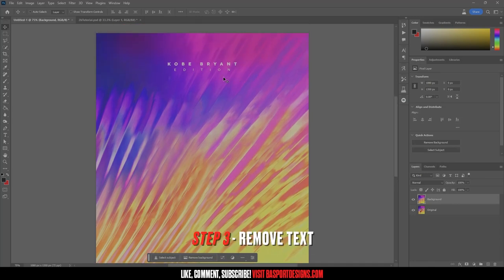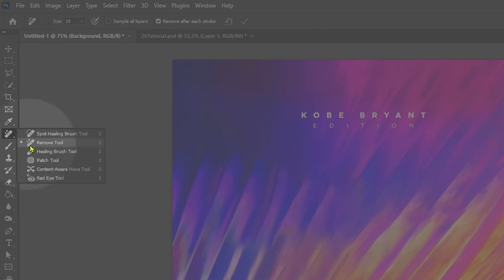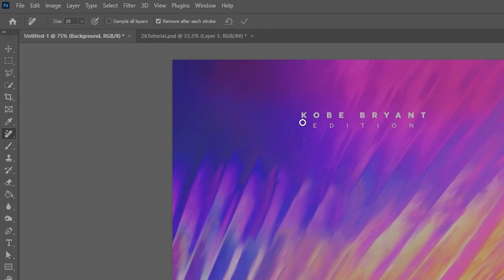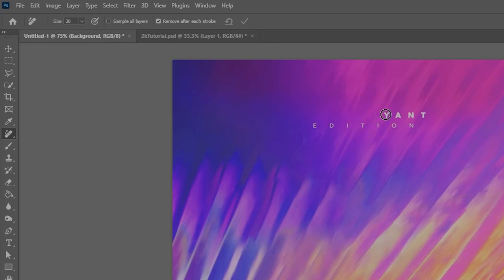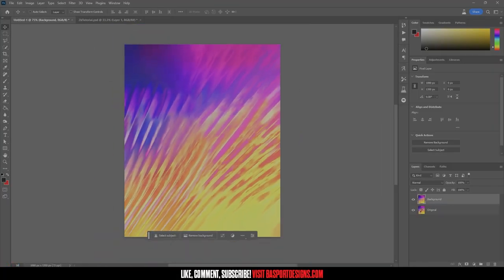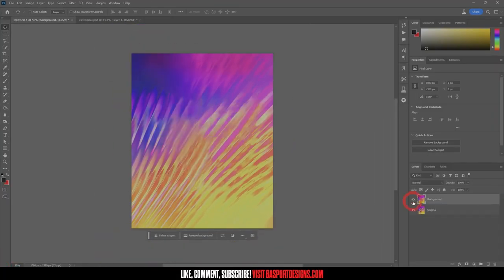The last thing I want to do is get rid of the 'Kobe Bryant Edition' text up here at the top. To do that, come over to the Remove tool — right-click to make sure you have it selected — get a brush, not too big, and just click on each letter and let it do the work. And just like that, you can't even tell it was there.